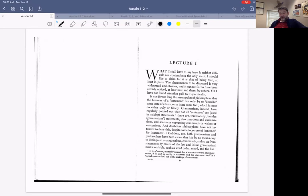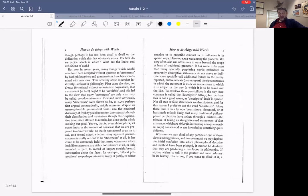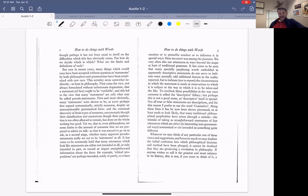'Grammarians, indeed, have regularly pointed out that not all sentences are used in making statements. There are traditionally, besides grammatical statements, also questions and exclamations and sentences expressing commands or wishes or concessions. And doubtless, philosophers have not intended to deny this, despite some loose use of sentence for statement. Doubtless too, both grammarians and philosophers have been aware that it is by no means easy to distinguish even questions, commands, and so on from statements by means of the few and jejune grammatical marks available, such as word order, mood, and the like. For how do we decide which is which? What are the limits and definitions of each?'